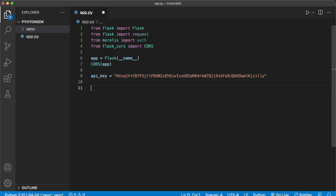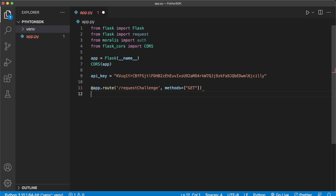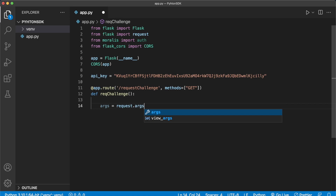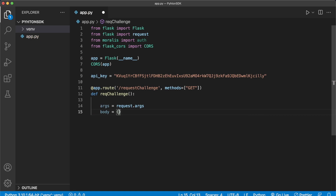Our first app route will be the request_challenge endpoint, allowing a GET request so we can get query parameters — for example, the chain and address a user is trying to log in with. Let's define a request_challenge function and start by getting the arguments sent within the request to this endpoint. In our client side we'll send the chain ID and address, then create a body variable to pass to the Morales authentication API. First we define the domain — I'll just call it mydap for this test case.